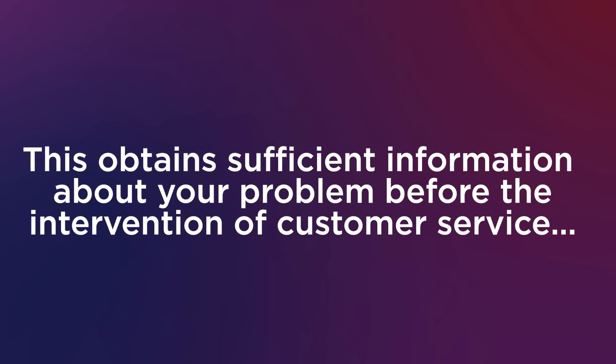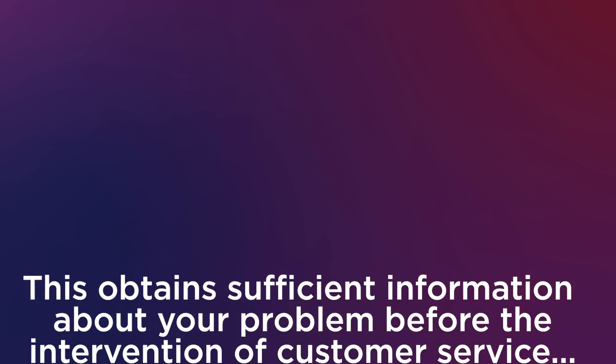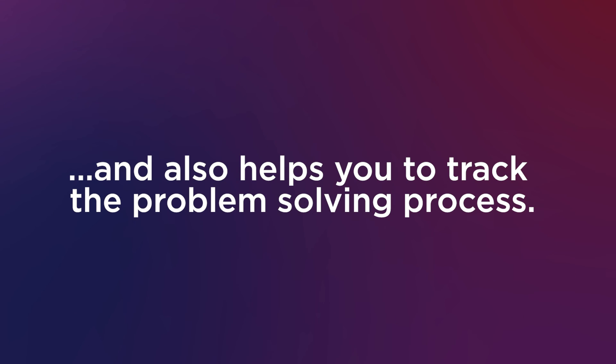This obtains sufficient information about your problem before the intervention of customer service and also helps you track the problem-solving process.